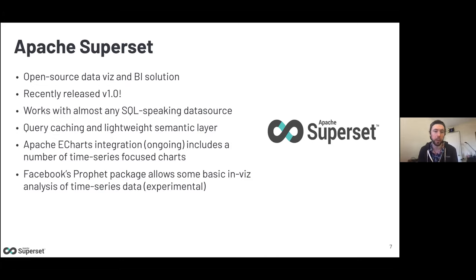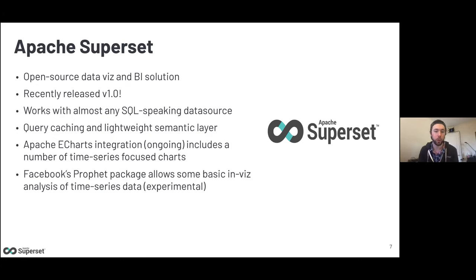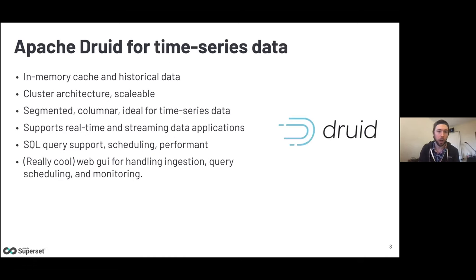Superset currently has a number of time-series focused charts. Facebook's Prophet package allows sophisticated time series analysis, and as implemented in Superset gives you basic options for in-visualization forecasting. This feature is experimental and will receive more support — we're planning to bring Neural Prophet, a new version using neural networks for time series prediction, into Superset very soon, possibly within a few weeks.